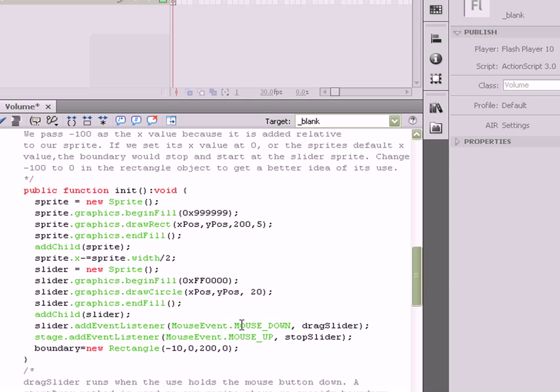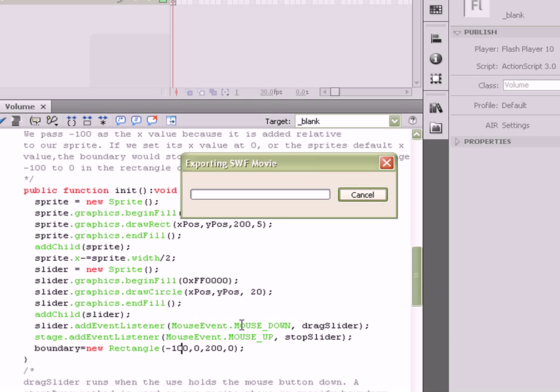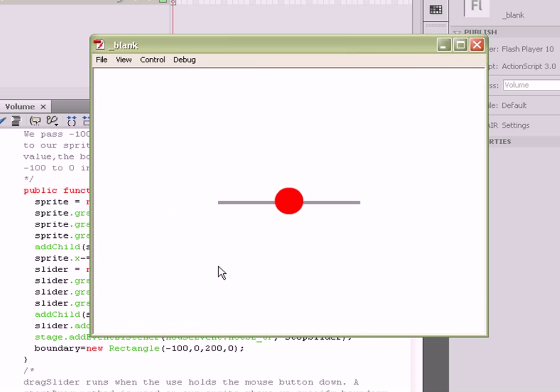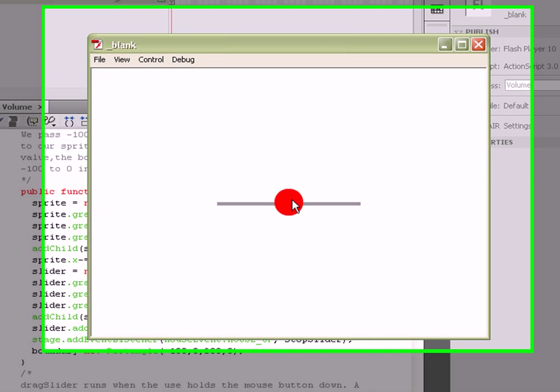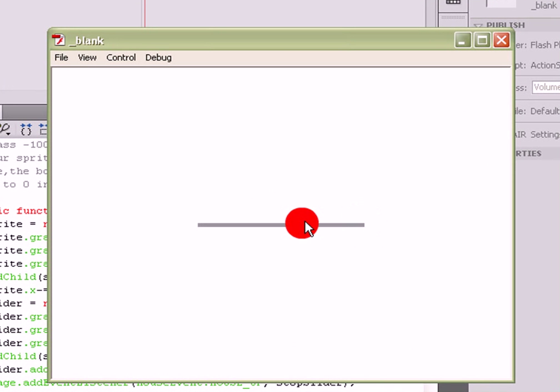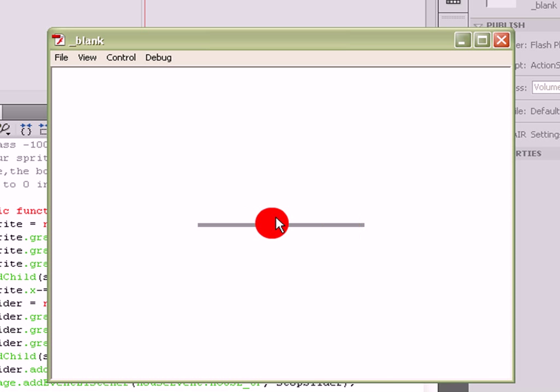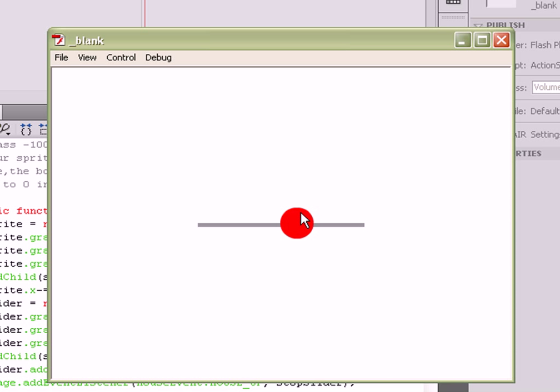So change that back to negative 100, and you should have a working slider, one that stays contained within the confines of the rectangle we've actually drawn to the stage, one that mimics the rectangle we've drawn.